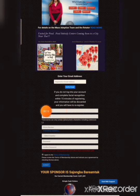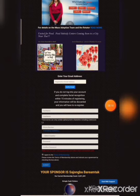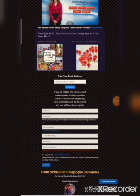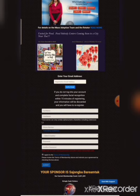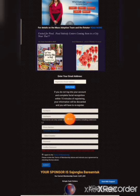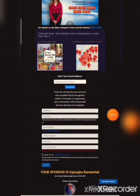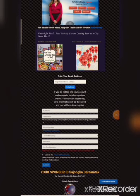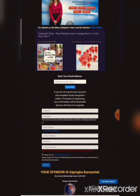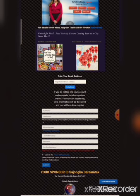For full name, enter your complete name as it appears on your documents. For username, choose any username you want - for example, you can add numbers like 123 to your name. The username is up to you.